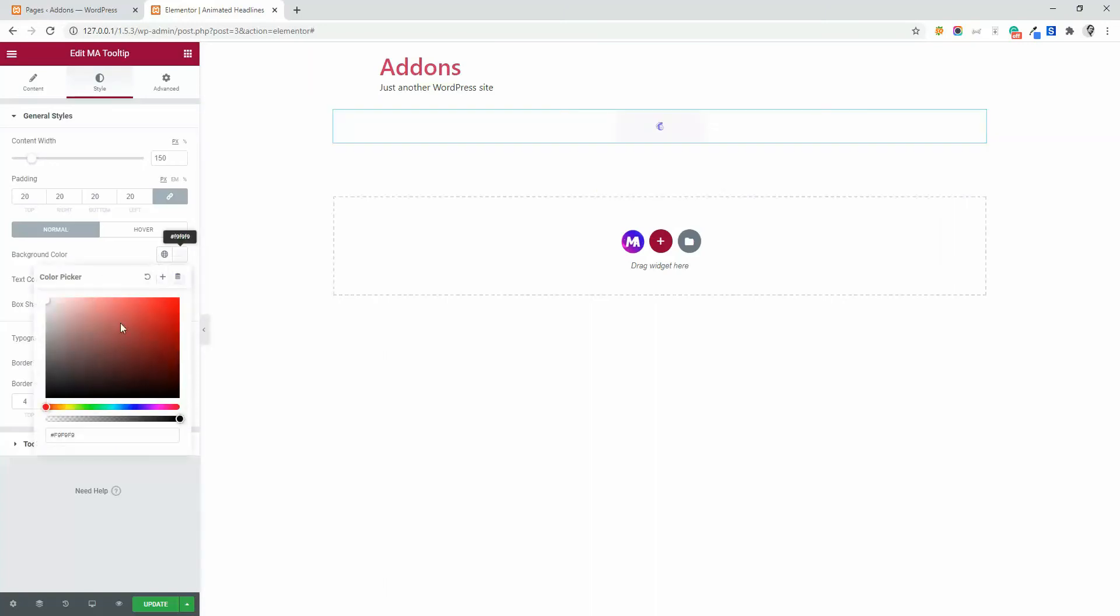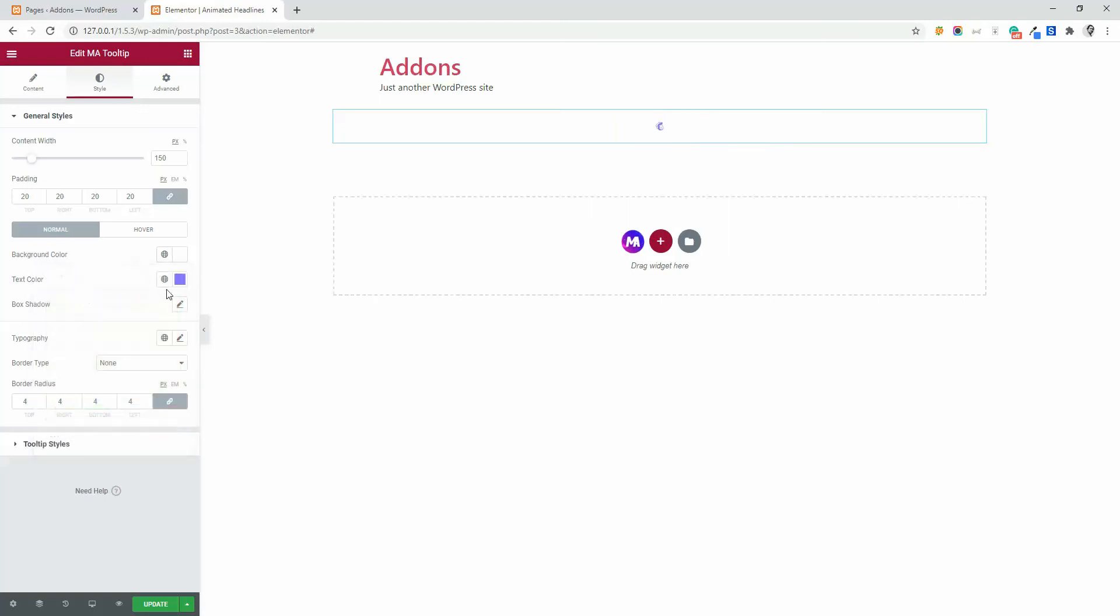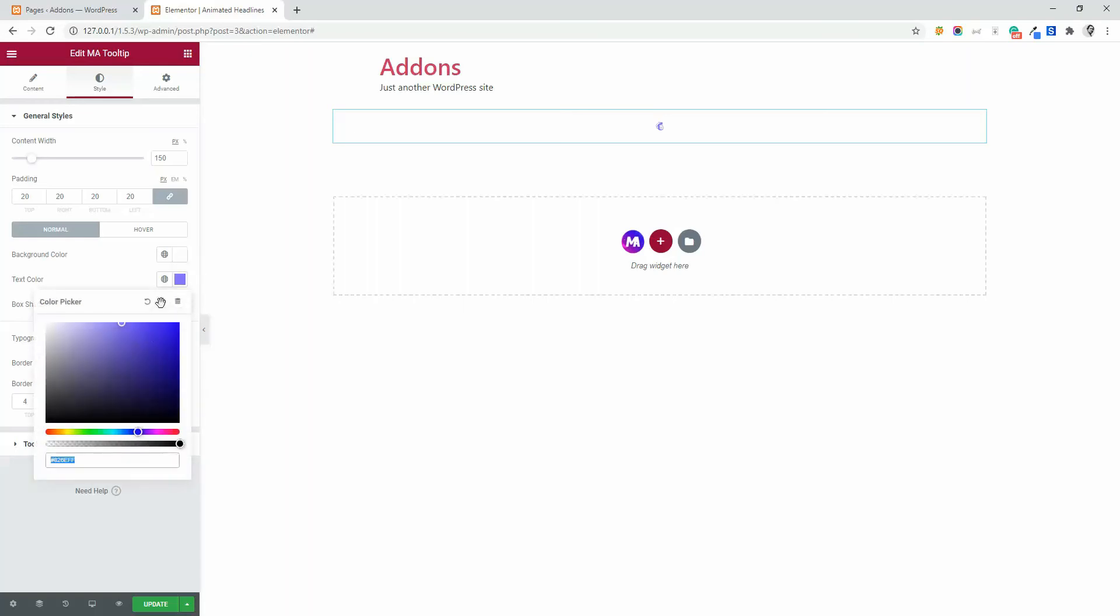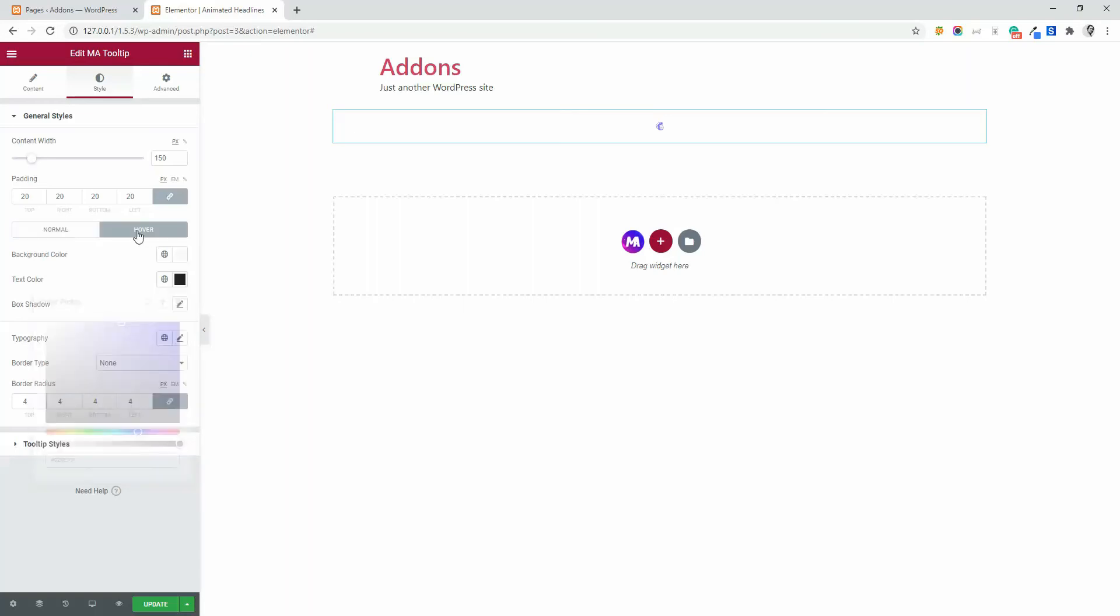Background color, beautiful white. But you can set your desired background color. I prefer white for this area. And then text color. The normal color is blue and the hover color is black.